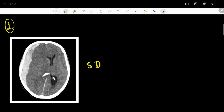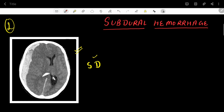Hello everyone, welcome to Diagnoser. This is the second video of our series for intracranial bleeds. We are going to discuss the second type of intracranial bleed today on CT scan — this is the subdural hematoma or subdural hemorrhage.